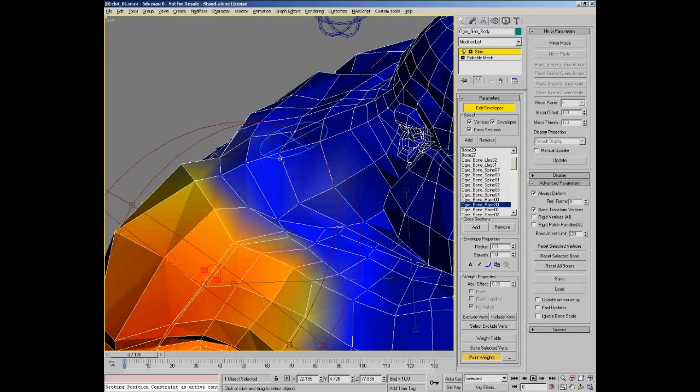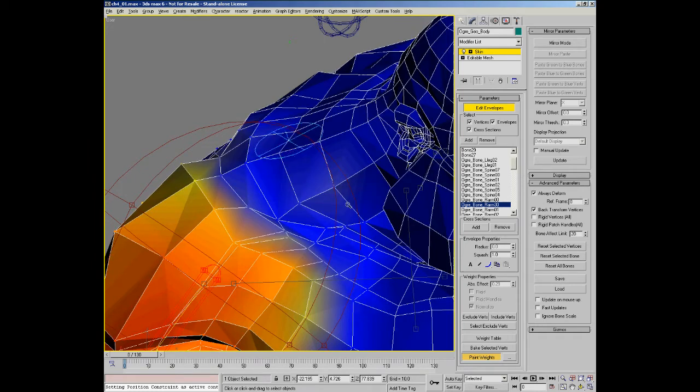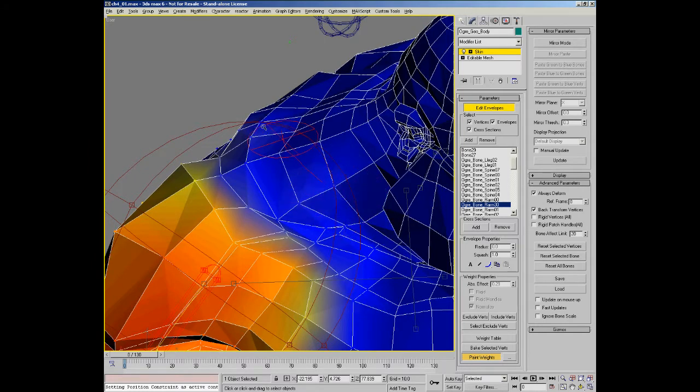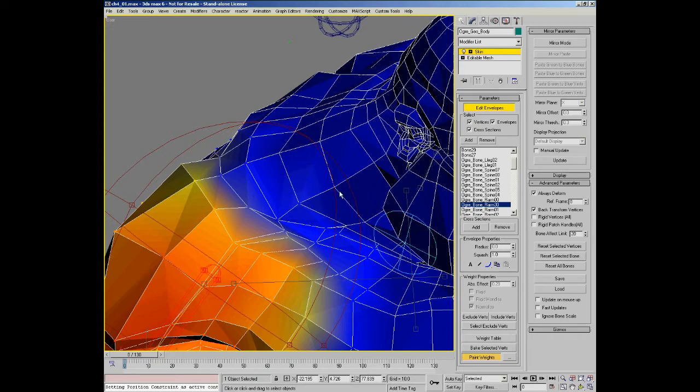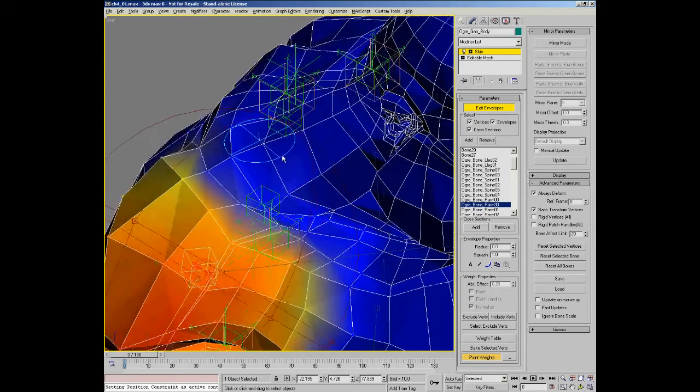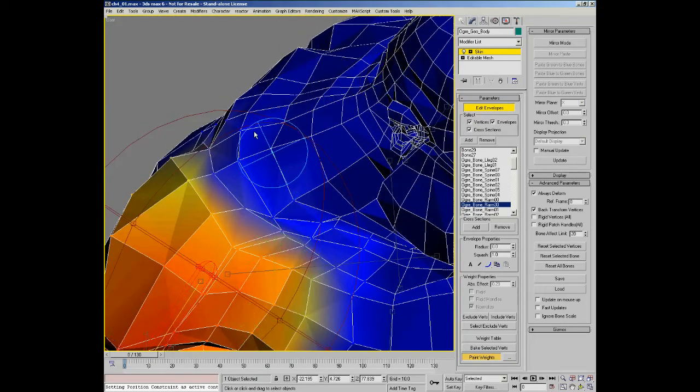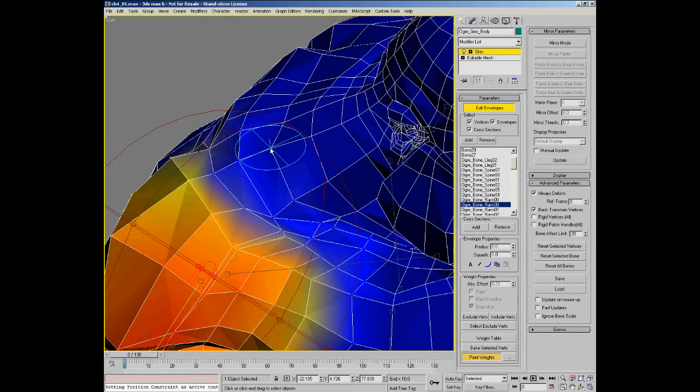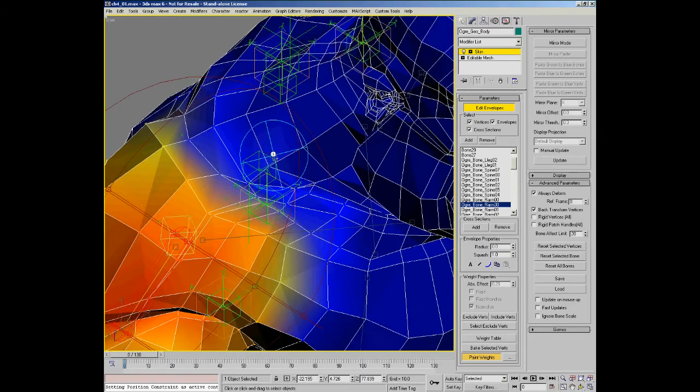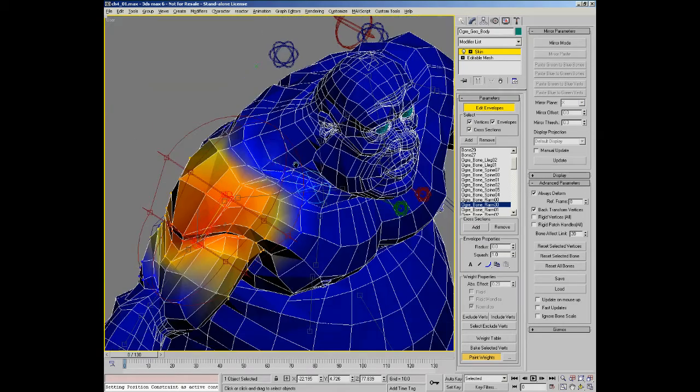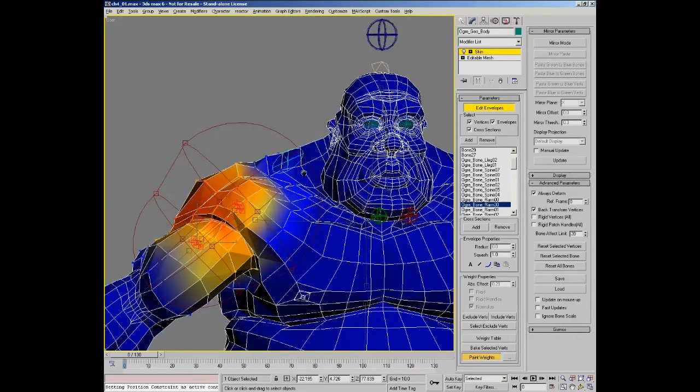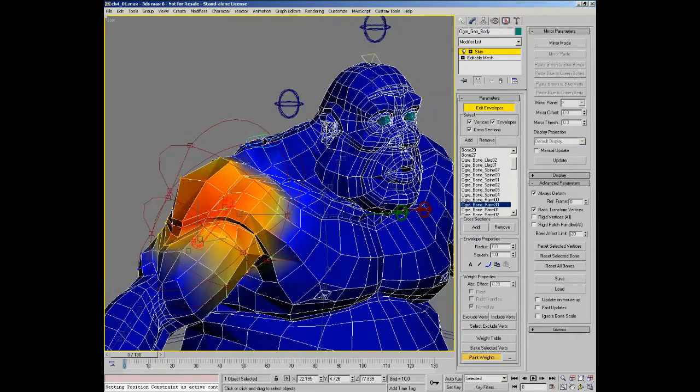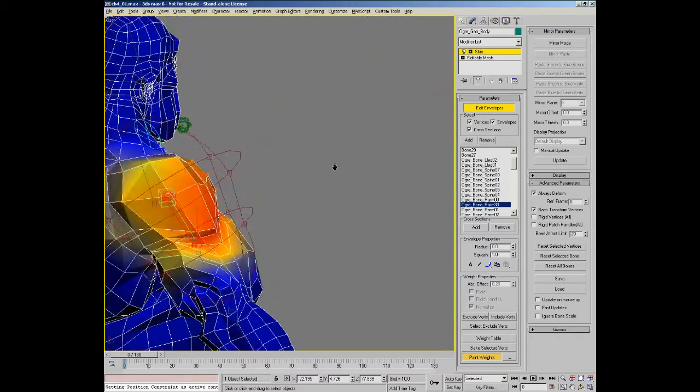You can also hold down ALT and it's negative paint weight, so it's actually painting the weight out. Again, just like in grabbing the ABS effect and spinning it down, the weight of that vertex has now been added into any other bones evenly that was currently affecting it before.